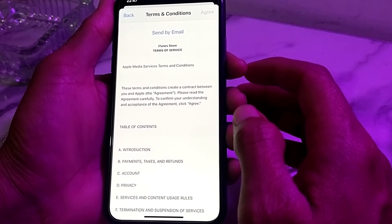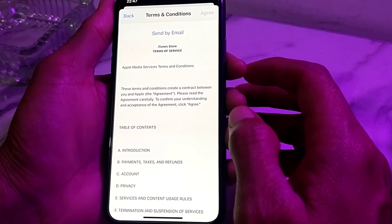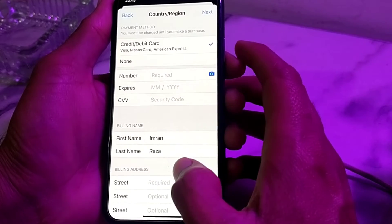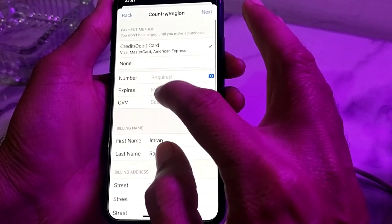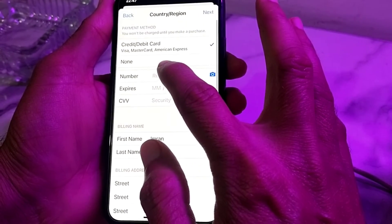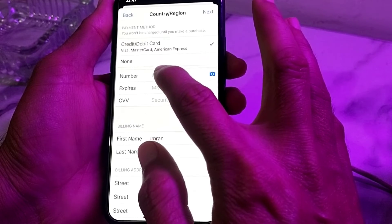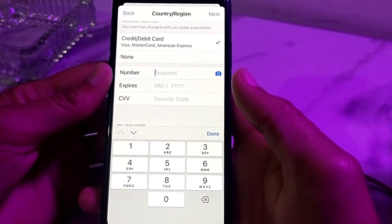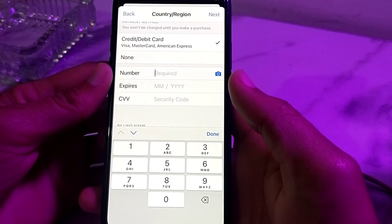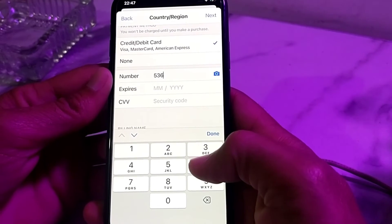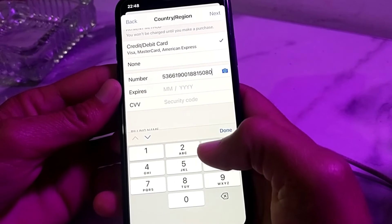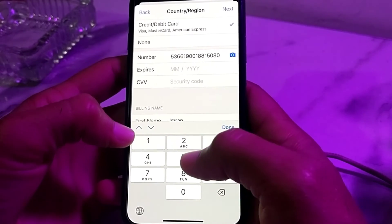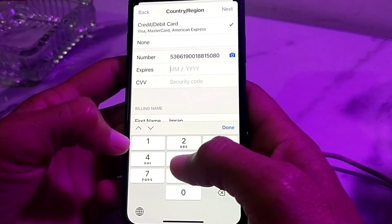After that, enter the payment information. First, enter your debit or credit card number. Then enter the expiry date of your debit or credit card.